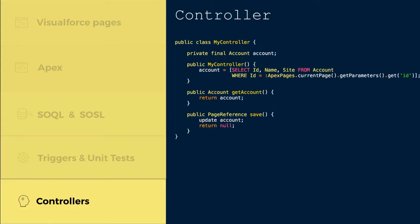Fifth, Controllers. We'll learn about customizing the behavior of a Visualforce page using a controller. A Visualforce controller is a set of instructions that specify what happens when a user interacts with the components specified in the Visualforce markup, such as when a user clicks a button or a link.